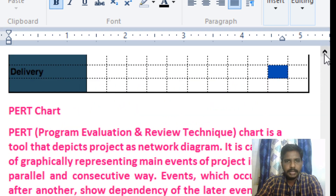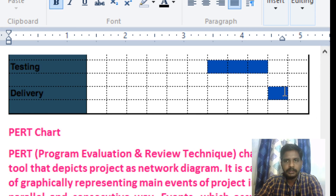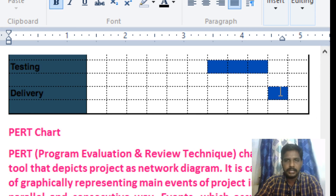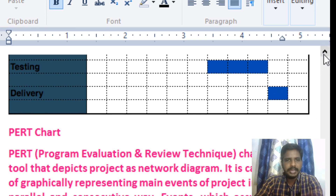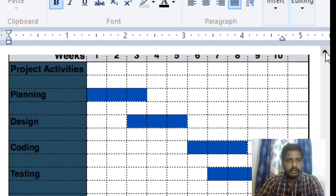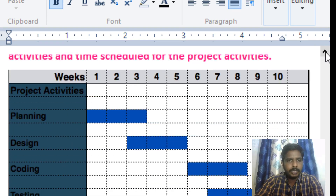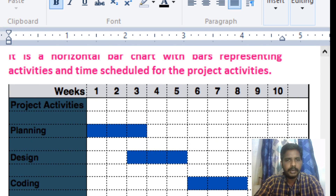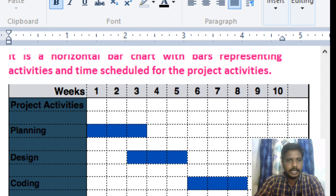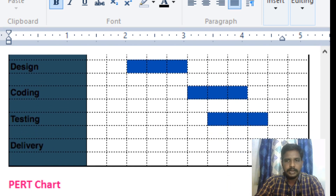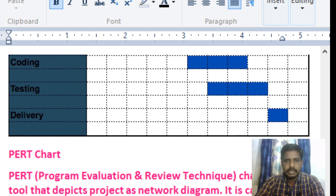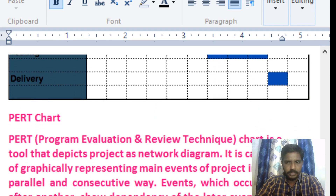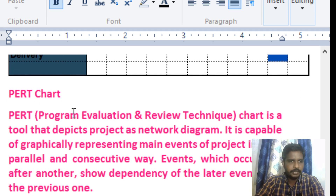In the tenth week, we complete the product delivery and the training process. With the time schedule, we complete all the work of the project. That is the first tool — the Gantt chart.